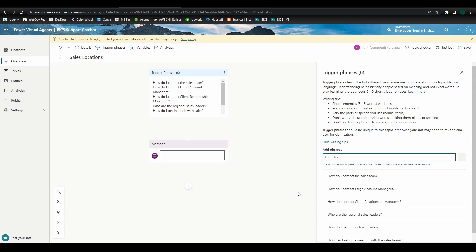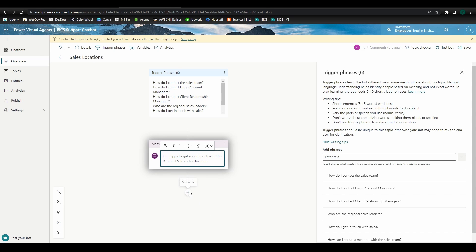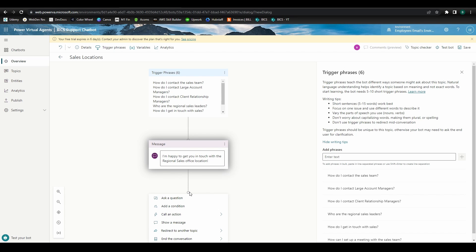Now, let's say we have regional sales offices located in Charlotte, Chicago, and Seattle. Since users are likely trying to find the contact information for only one of these locations, we'll design our responses to give the user the choice to select which location they want. For our message, we'll acknowledge the user by saying, I'm happy to get you in touch with the regional sales office location.